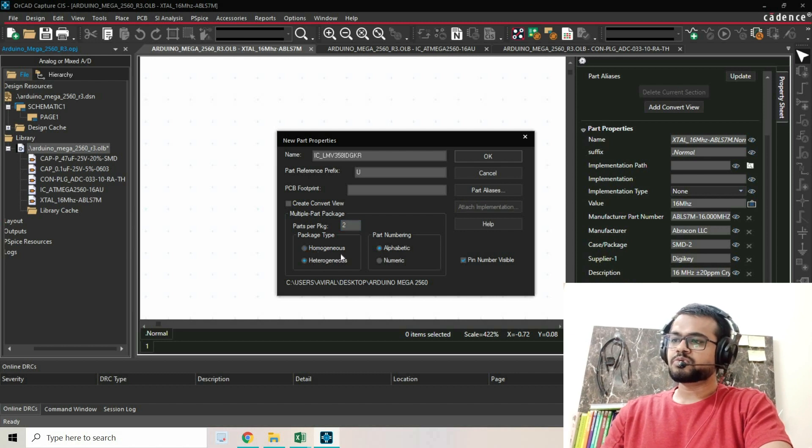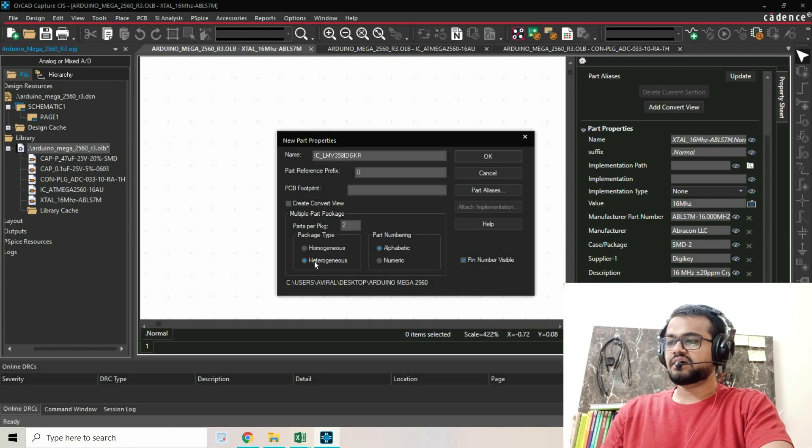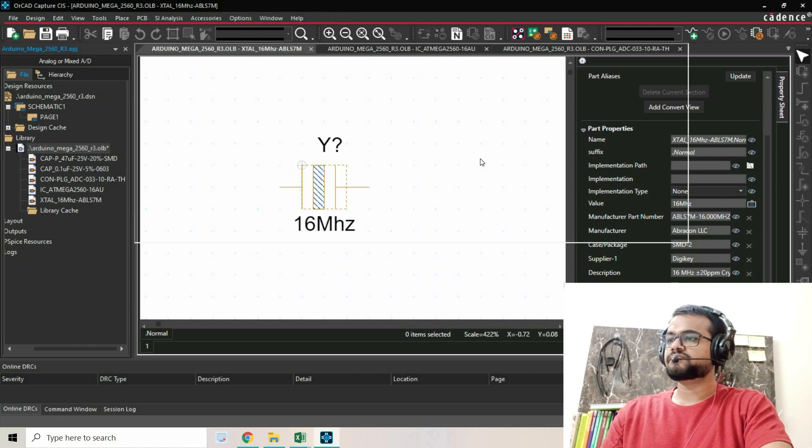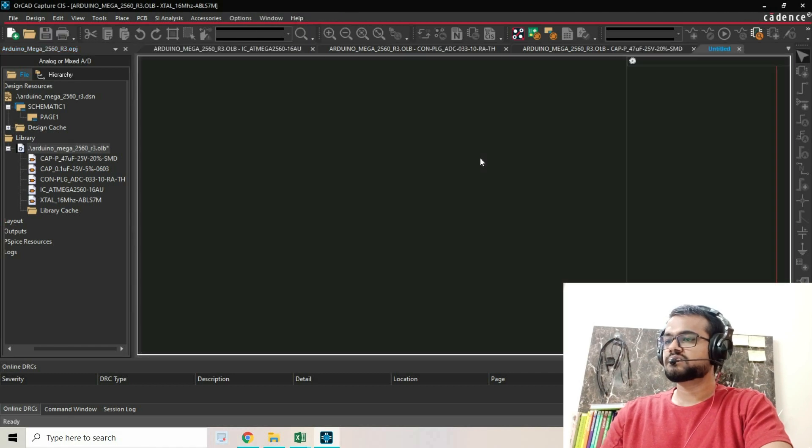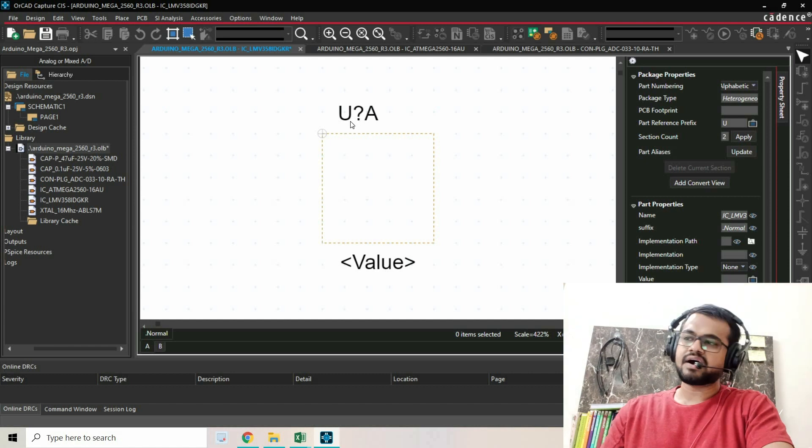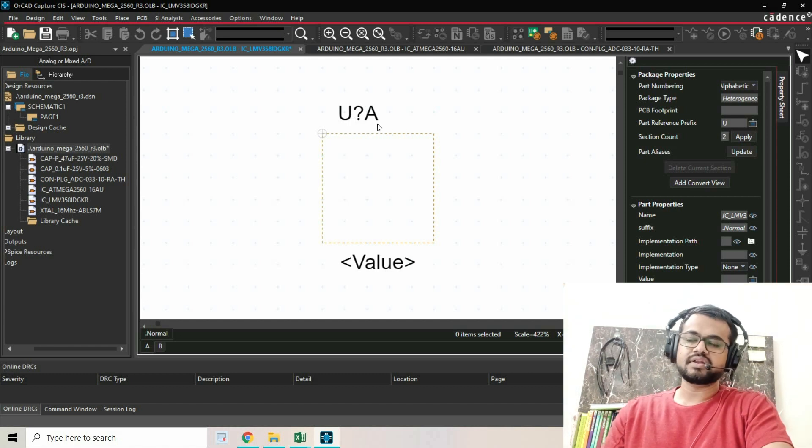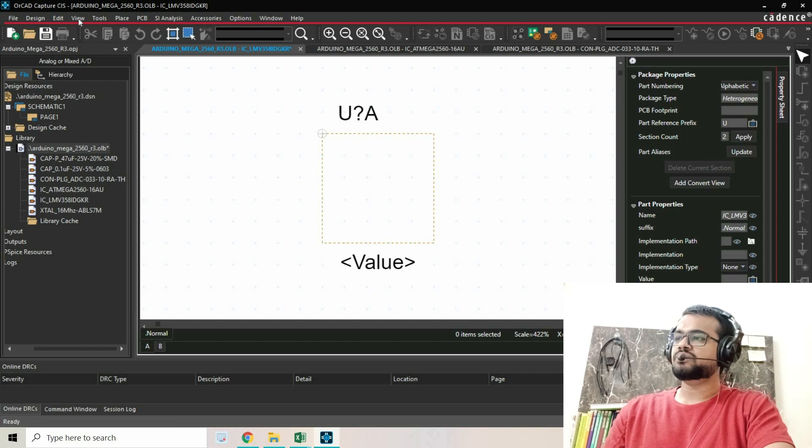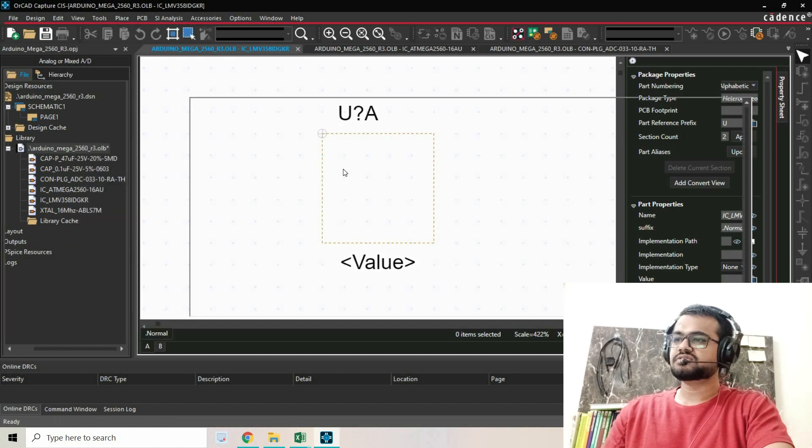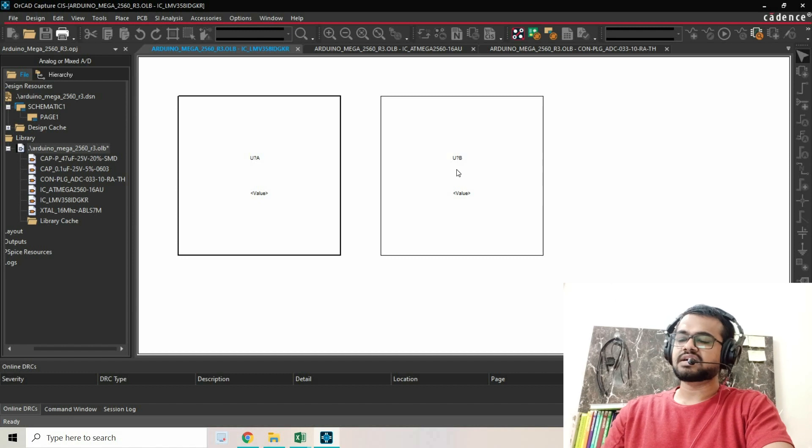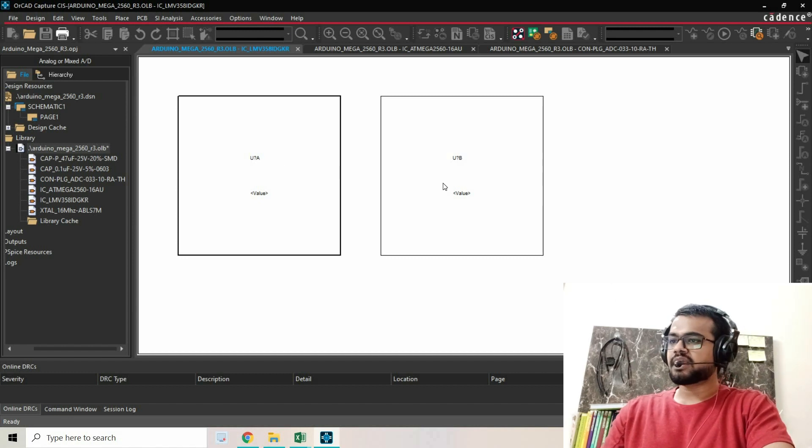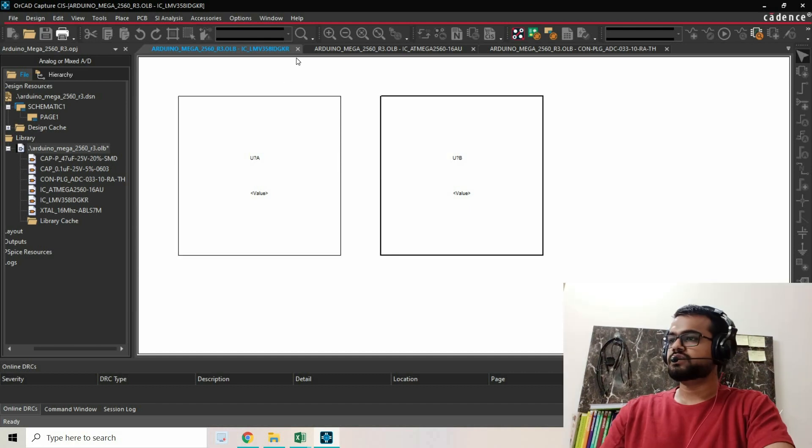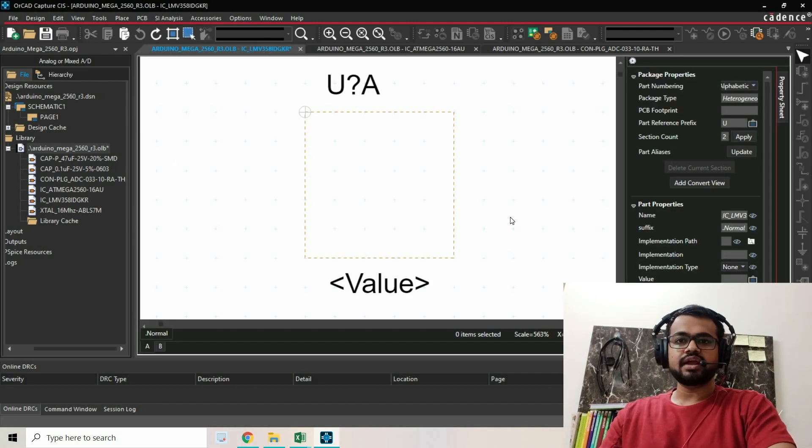Instead of homogeneous, we have to select heterogeneous parts and press OK. As you can see, we've created Part A. If I go to View Package, you can see two parts are created: U?A and U?B. Now close it.